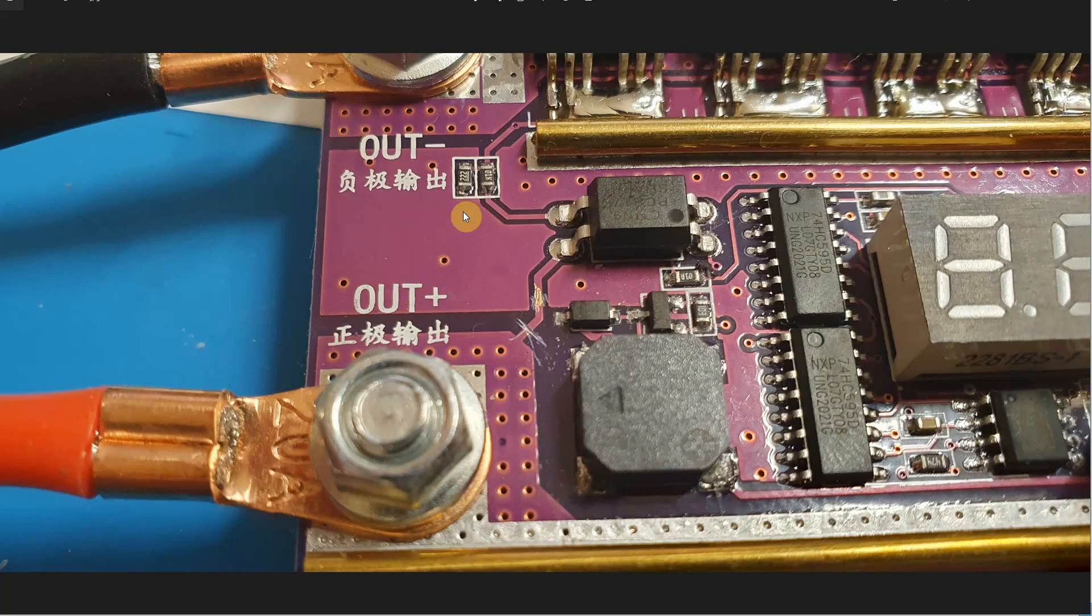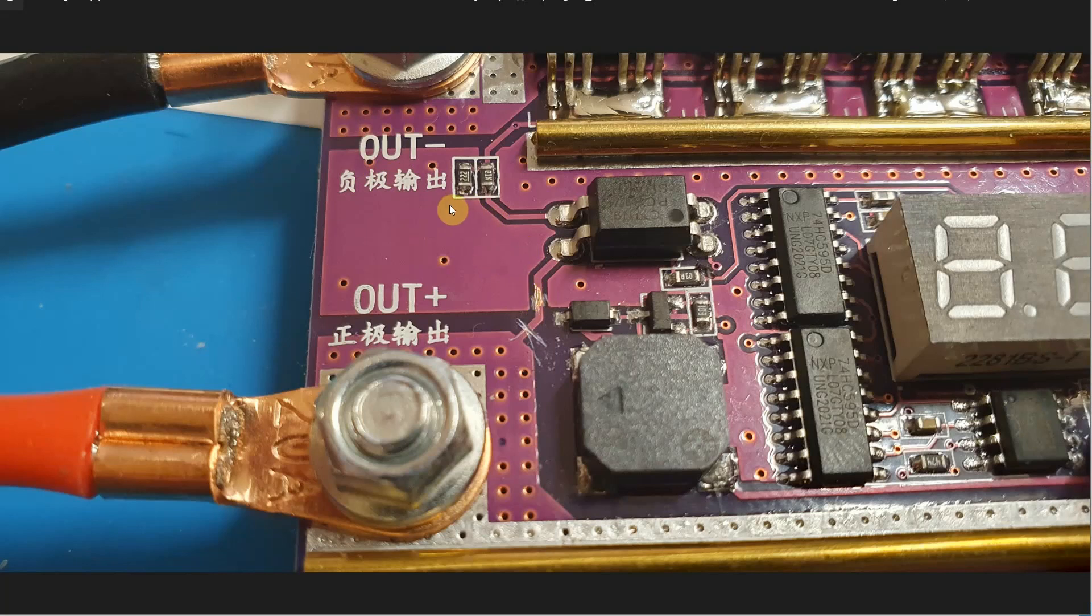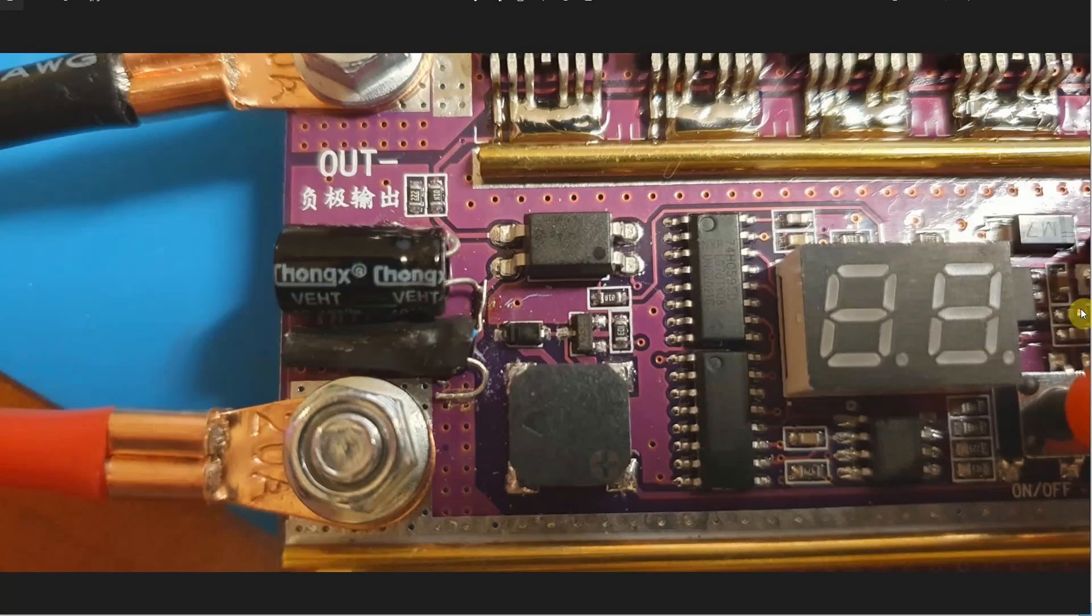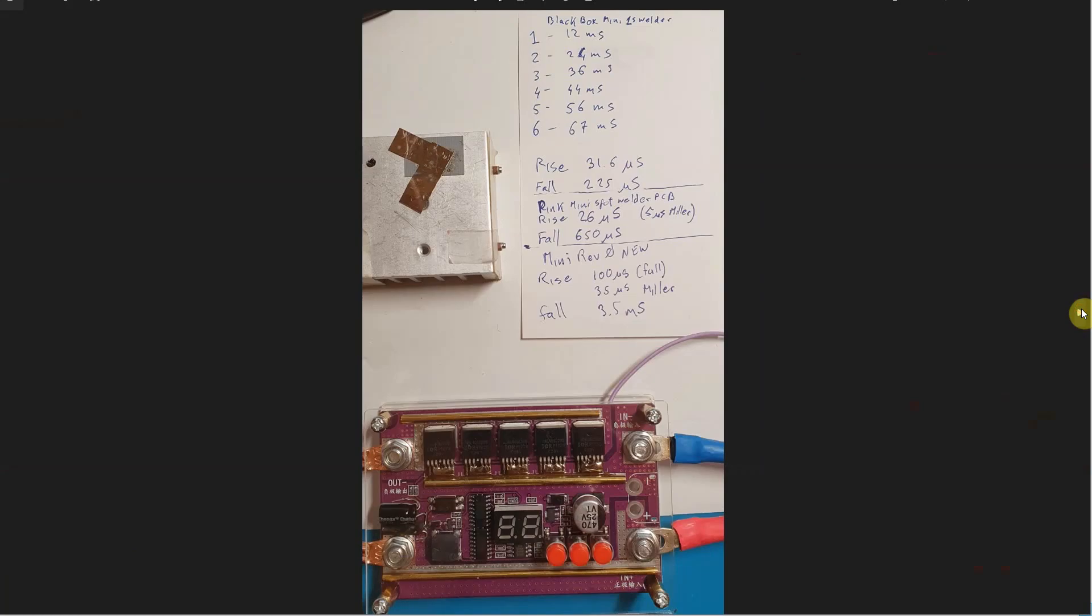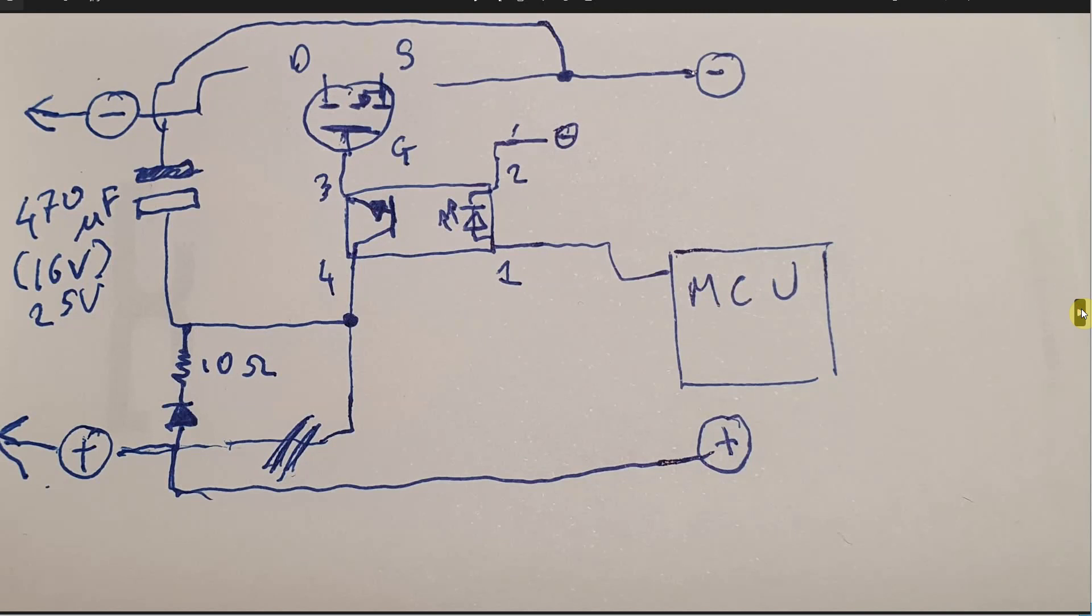Here you will solder the 470 microfarad 16 volt or 25 volt cap, whichever you have, across positive here, negative to the negative. That takes care of the first part. Of course you need to charge that cap.